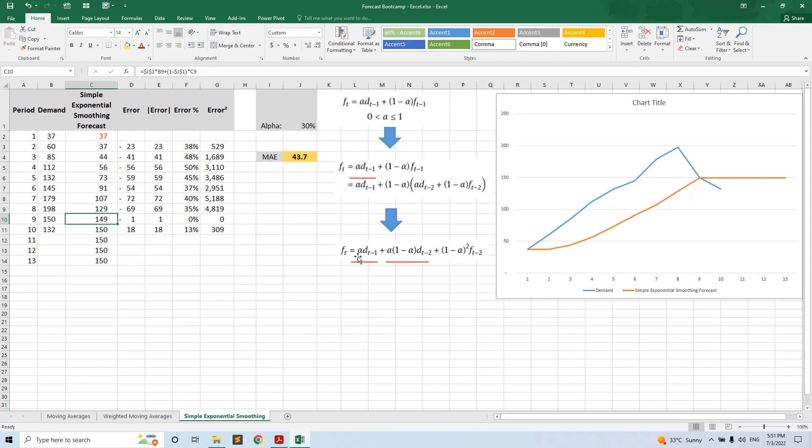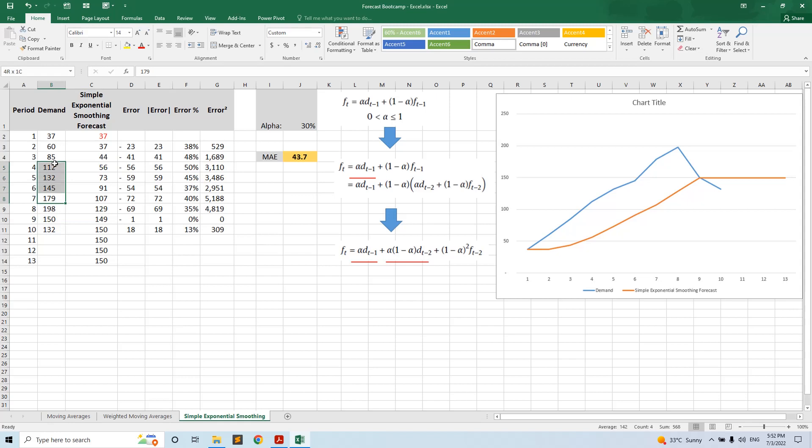So the last demand has a weight of alpha, and the t minus two demand has a lower weight, alpha multiplied by one minus alpha, and so on. Each older demand is having less and less weight. That's why it is called exponential smoothing.